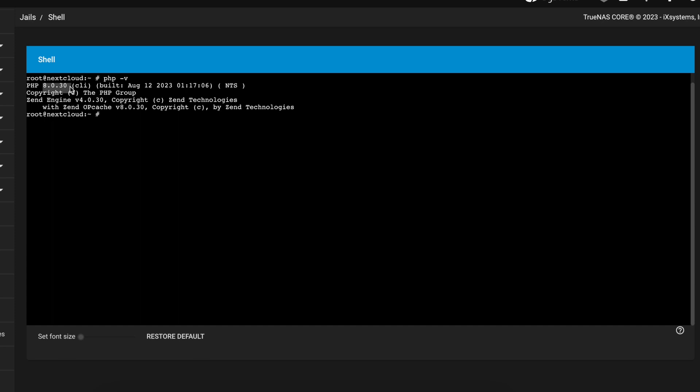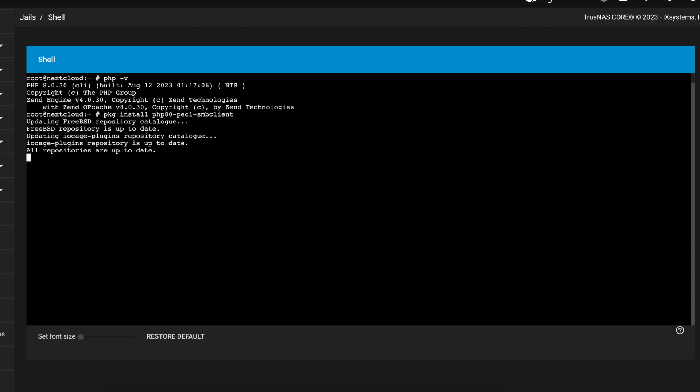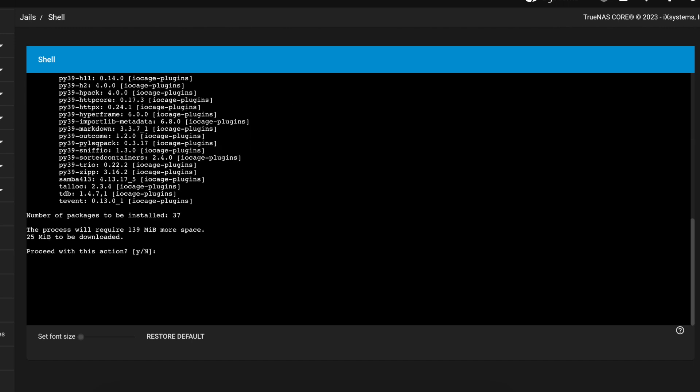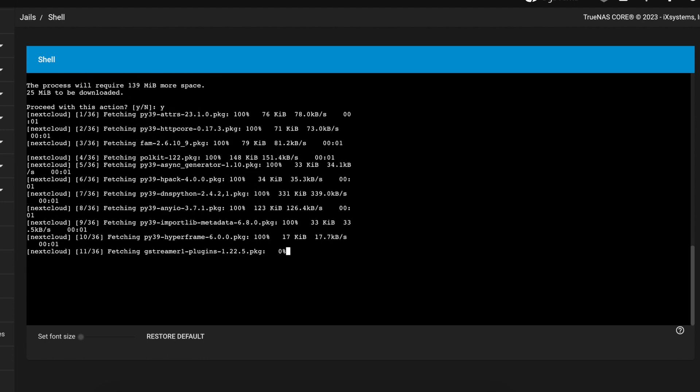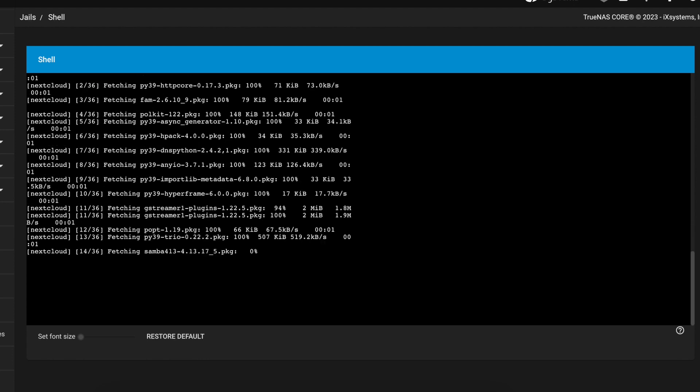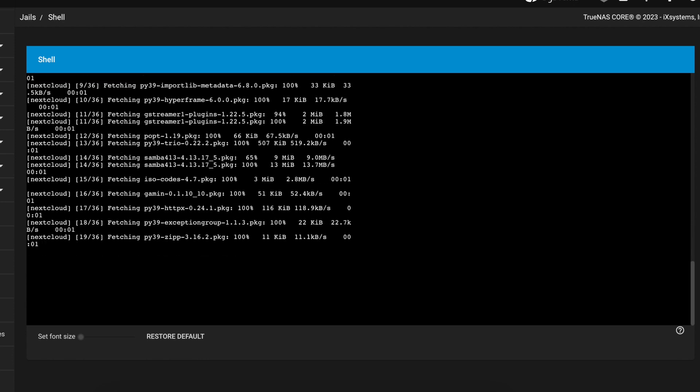If you have 8.1 or 7.9 you're going to have to change this command and replace the 8.0 with the 8.1 or 7.9. Once you do that you're going to press enter and follow the prompts to install the packages. Normally you're just going to hit yes and yes until this completes.